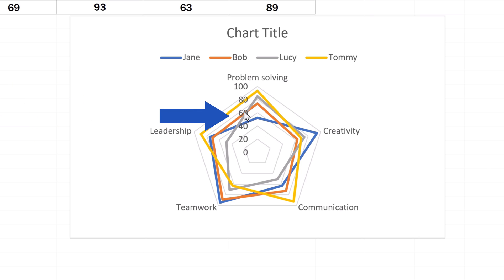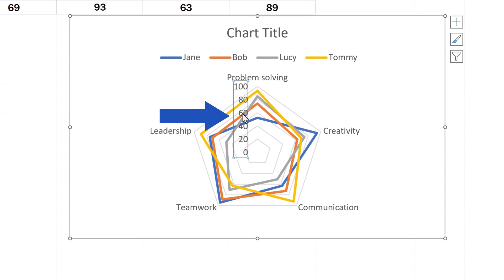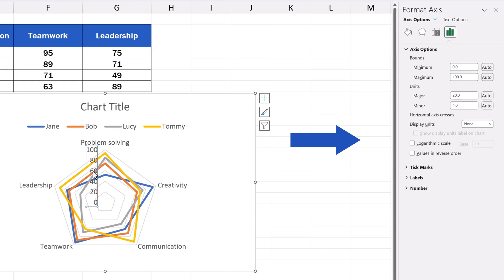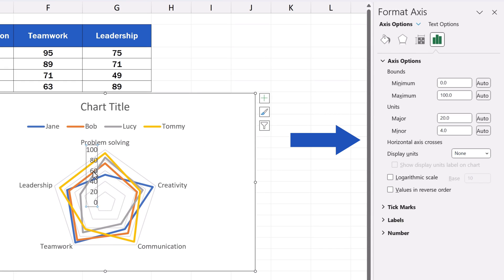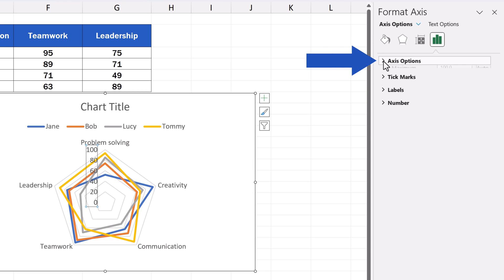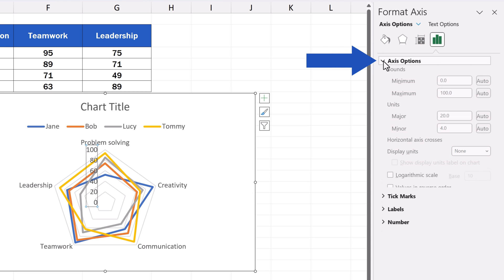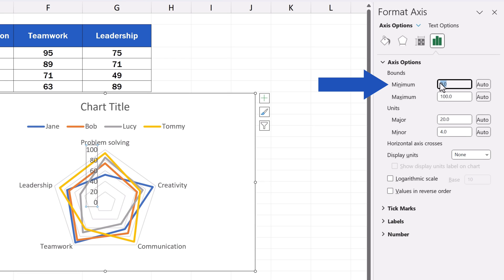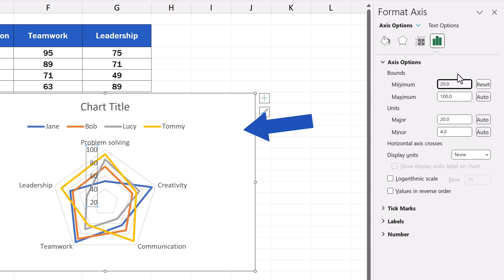First, double-click with the left mouse button anywhere within the scale area and a pane opens on the right. Click on Axis Options, and here, in the section with the same title, Axis Options, we can set a minimum value for the scale in the chart. We're going to change it to 20, so we simply overwrite 0 with this number, press Enter, and that's it.